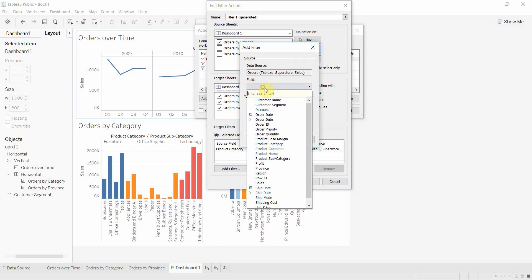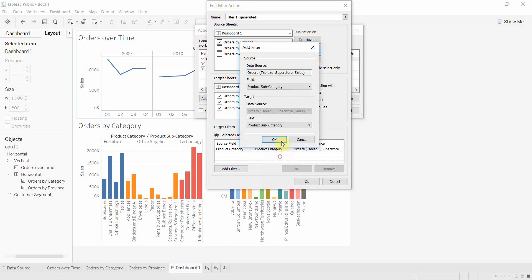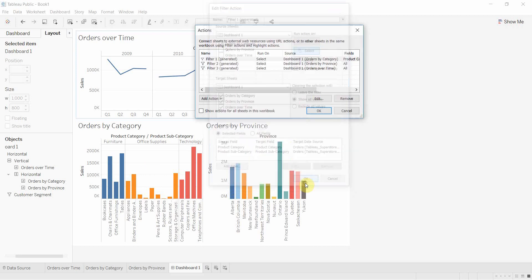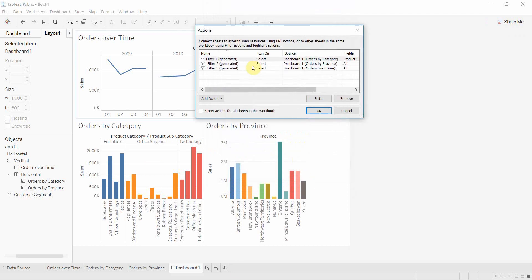Then we're going to add another one. The second one is going to be product subcategory - remember we were filtering on that too. Now we have our two categories that we wanted to filter on. If we add or change anything else on this visualization, it won't be included in that filtering action, and that's exactly OK with us. Click OK to save that.